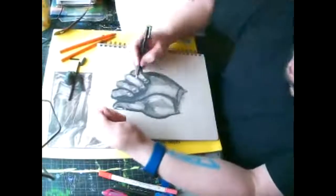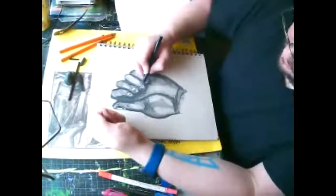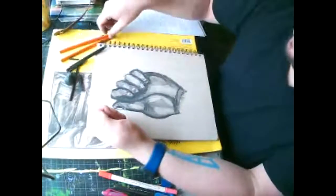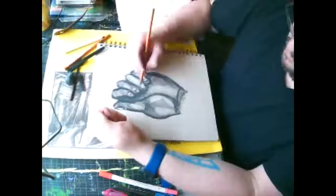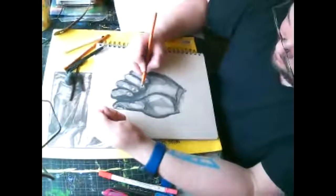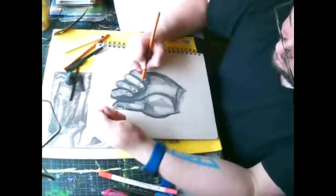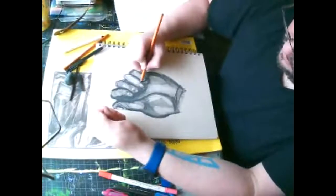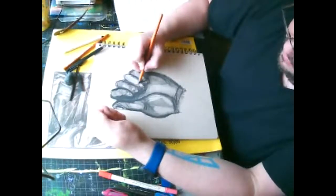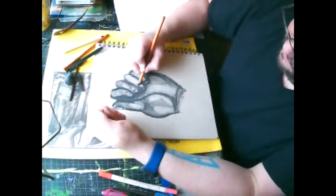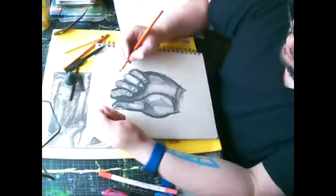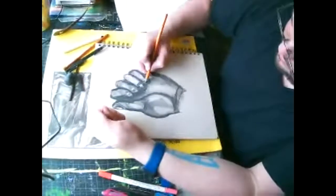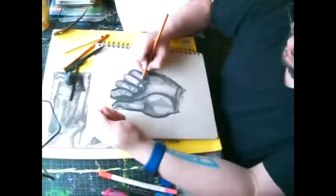But what I want you to do mainly with this exercise is I wanted you to see that it really, you can make a really nice drawing in just a short amount of time if you work really fast and you don't overthink it and doubt yourself.